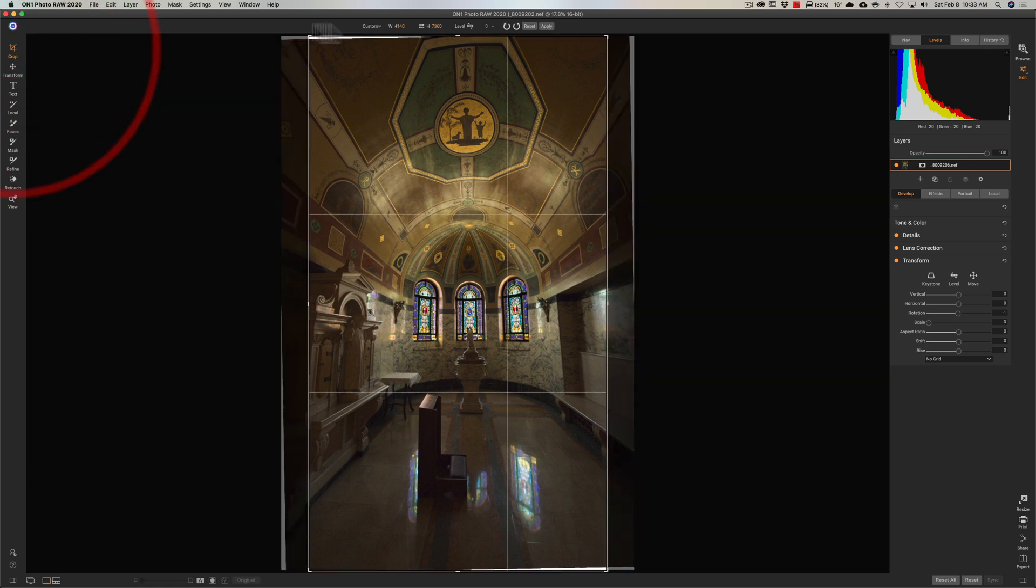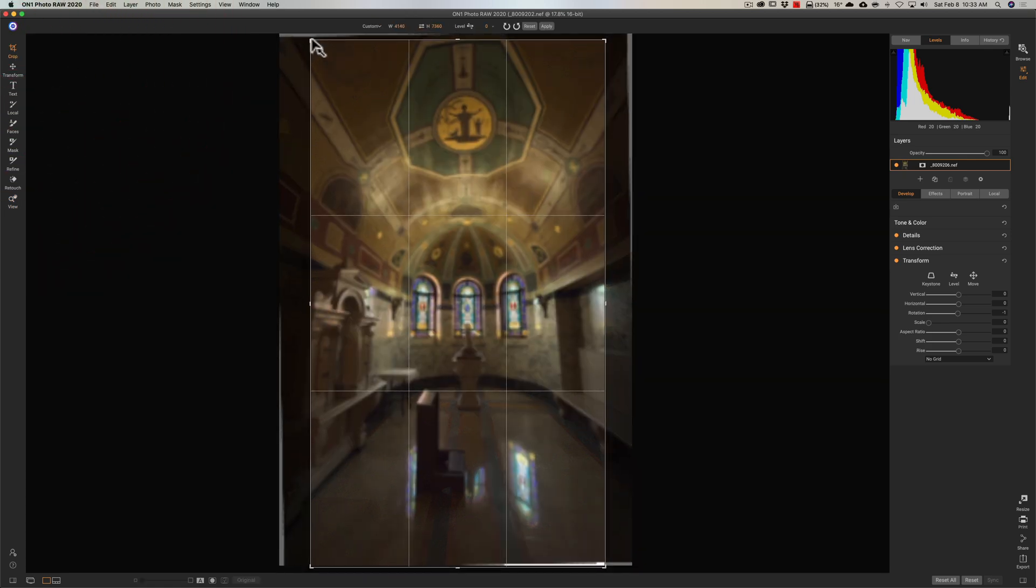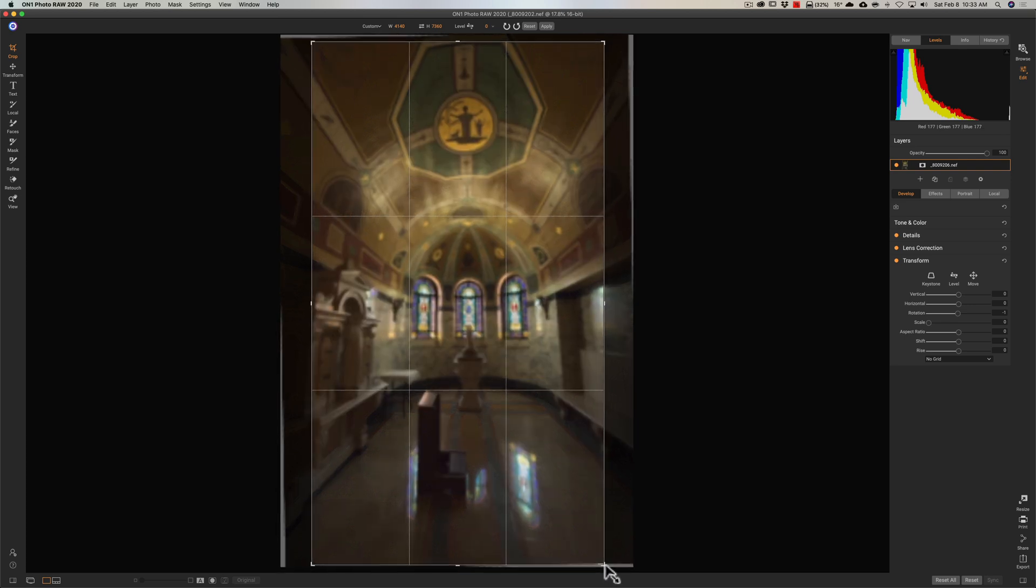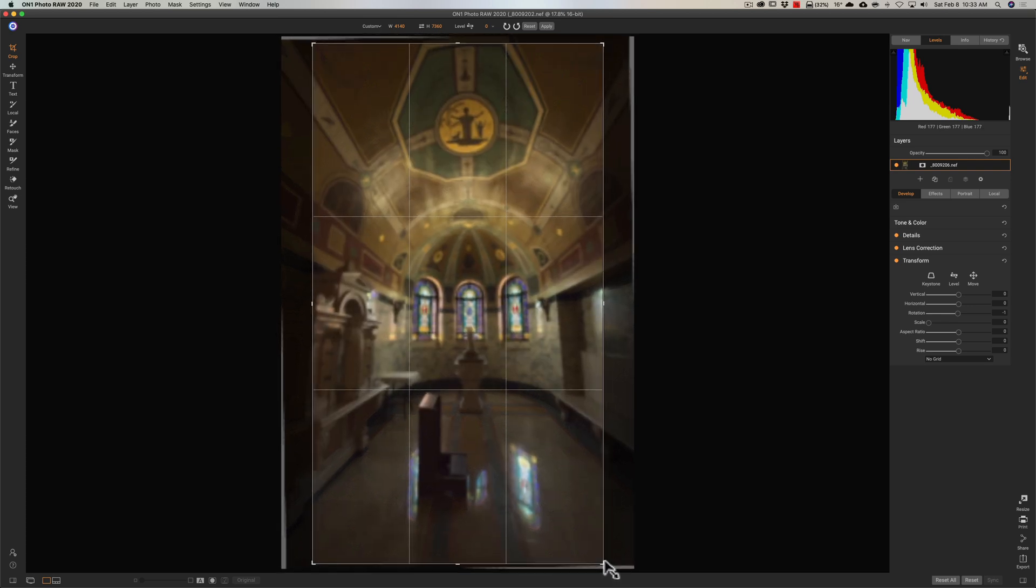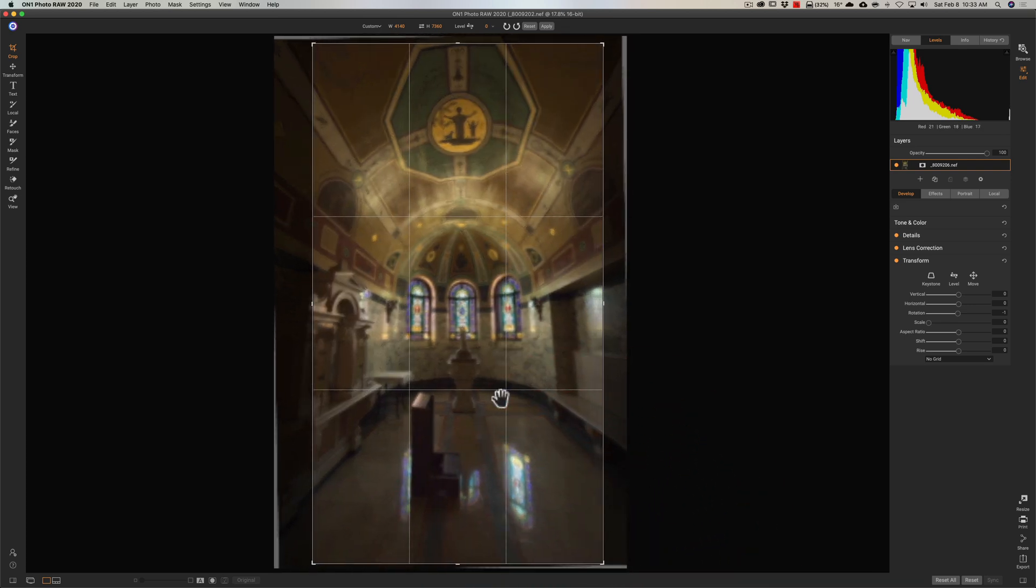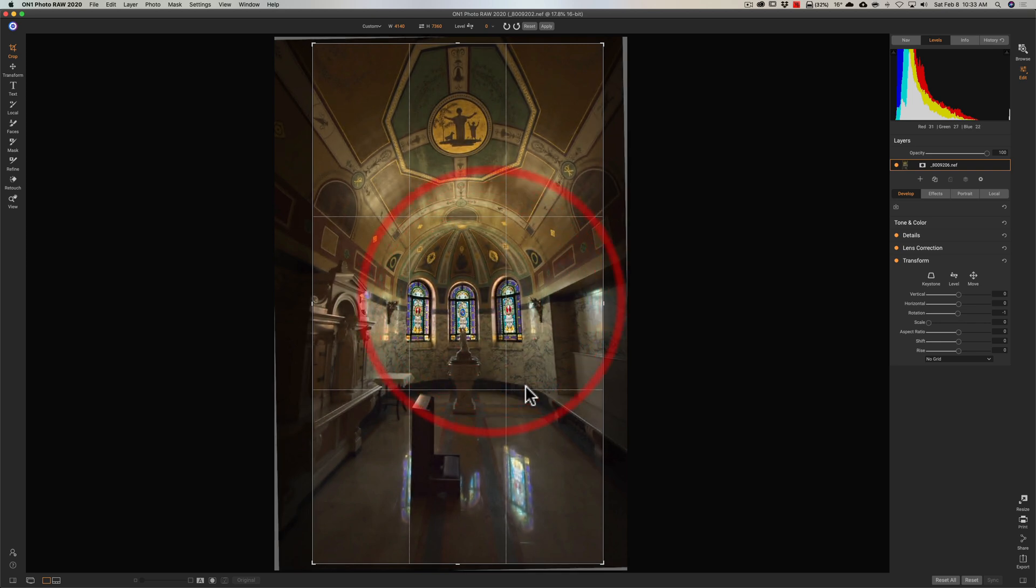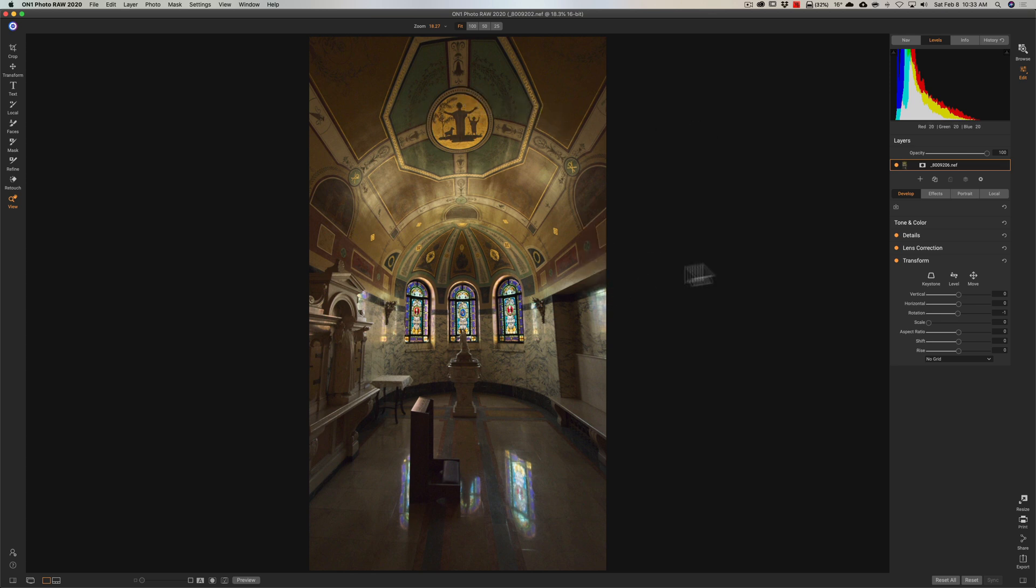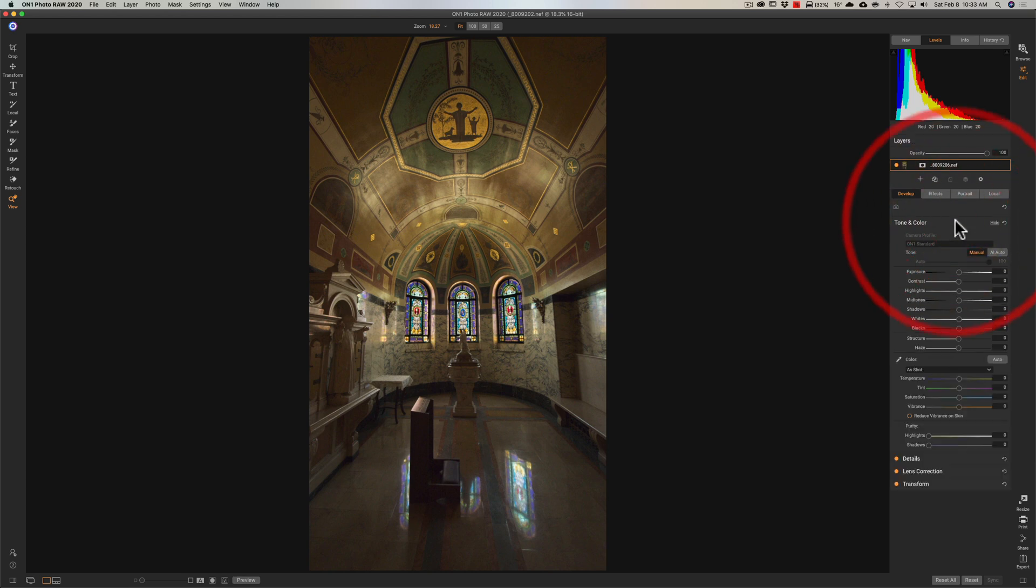So I'll get the Crop tool now. And I'll bring it in on this edge and bring it up on this edge to get rid of those blank pixels. And I'll center it a little bit. And I think that's good. I'll apply that Crop. And it's still maybe a little crooked. It's hard to tell because of the wide-angle lens. There's a lot of distortion on the edges. But I think that's good.